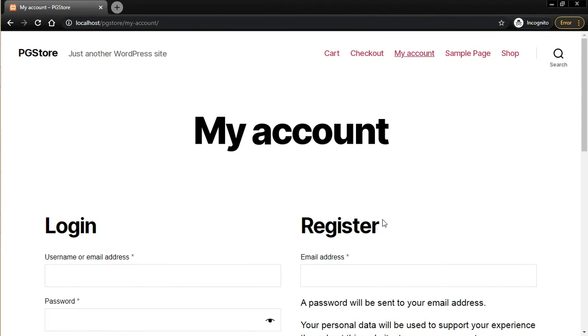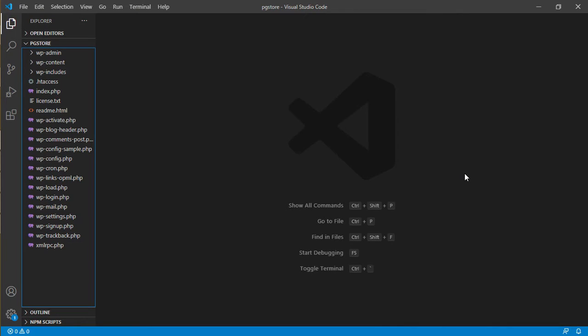Let's get started. Before I start the tutorial, in order to make the custom field appear on the registration form, I want to say that this development is done in a local WordPress installation using XAMPP.